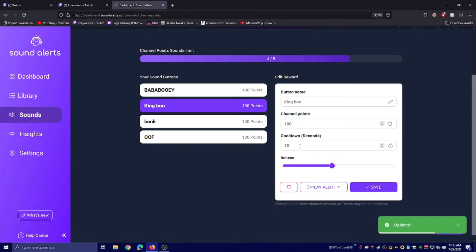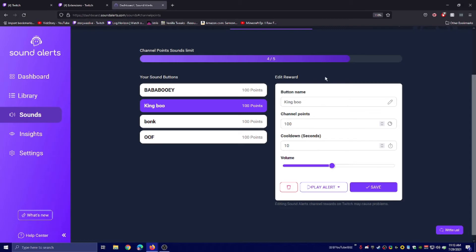You can change the cooldown to how many people can use it in a row. So you'll get the sound effect, it'll wait 5-10 seconds, and you get the sound effect again.